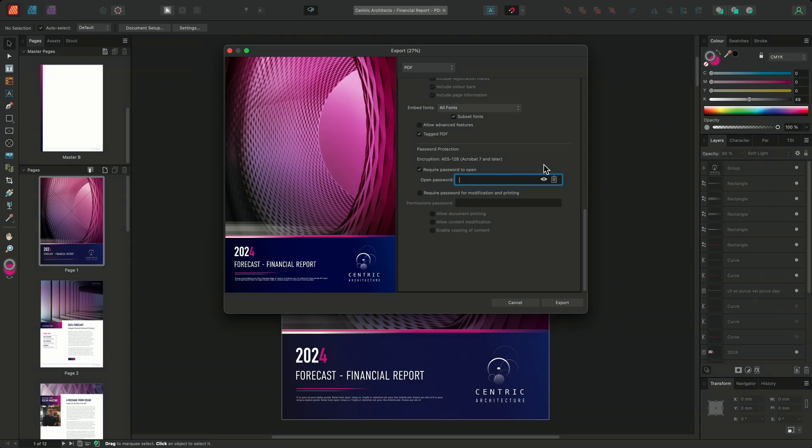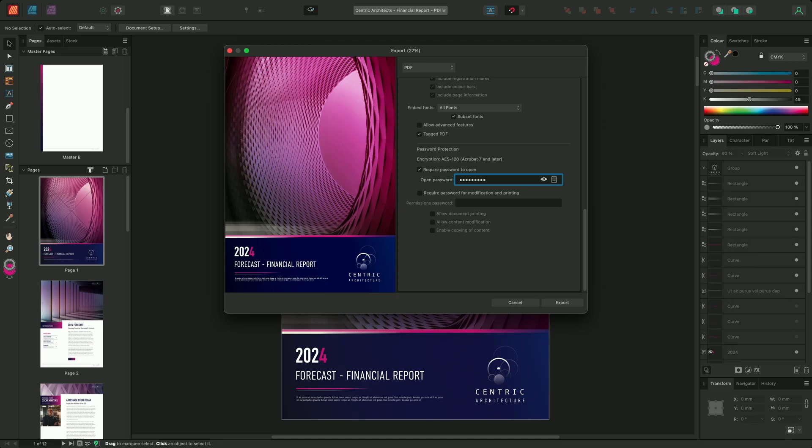So let's start by creating an open password. For this video, I'm going to use something simple like password1 with a capital P. In reality, when setting a password, it's recommended to include a combination of upper and lowercase characters, numbers, and special characters. At any time I can use the show password icon to reveal my password, allowing me to make sure that I haven't made any mistakes.